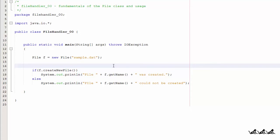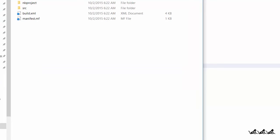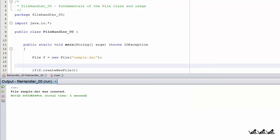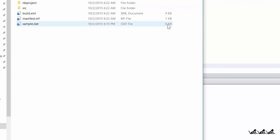I've added some code that calls the createNewFile() method, using the object that you just instantiated. If it's successful, a Boolean true is returned and we can use that to report back to the user that the file was created. If it fails for whatever reason, it'll give us the message that the file was not created. Let's execute this — it says the file was created, and in fact it was. There it is: sample.dat, zero bytes. There's no data in it, but the file exists on the disk now.